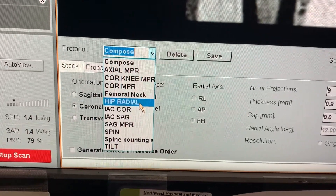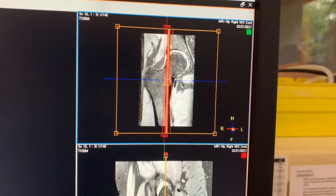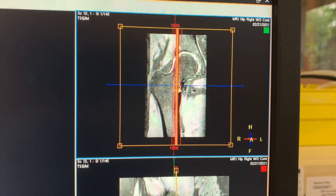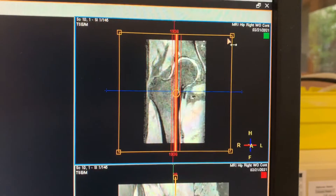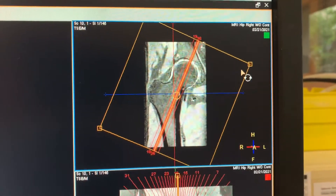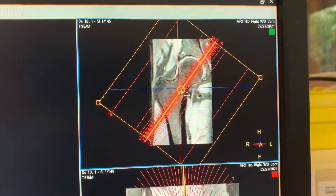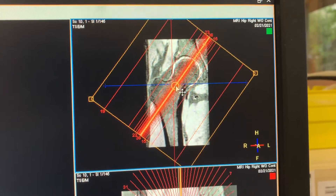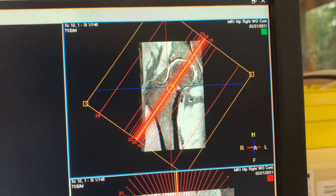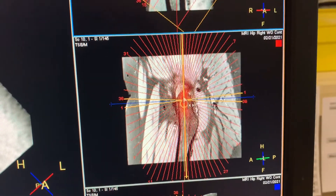Once you select that, the key point is you have to angle the coronal plane clockwise to be parallel with the femoral neck. You have to be precise about it — they want you to be really precise.